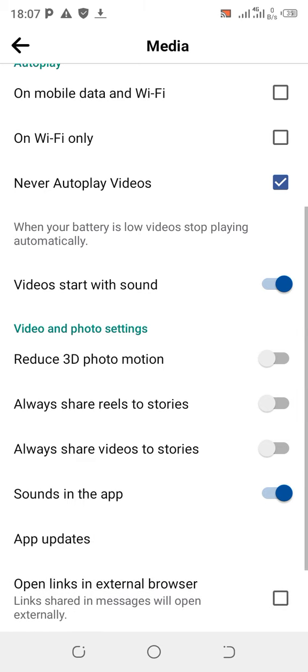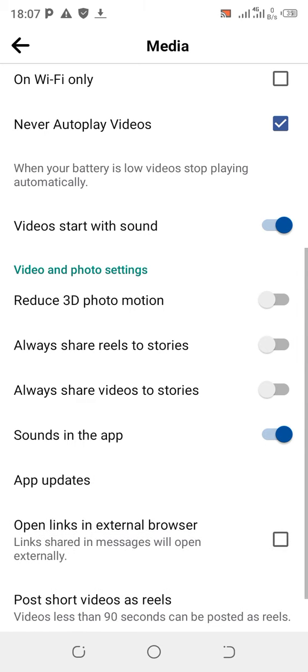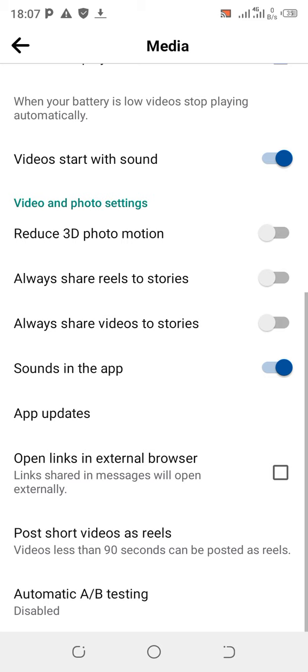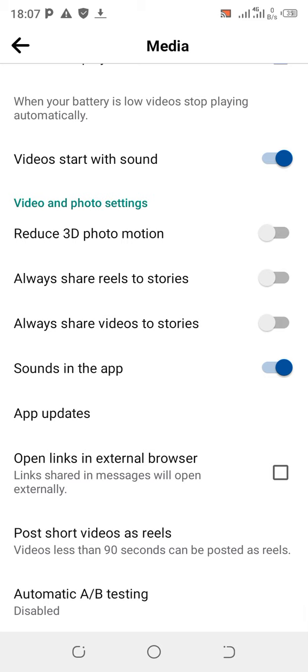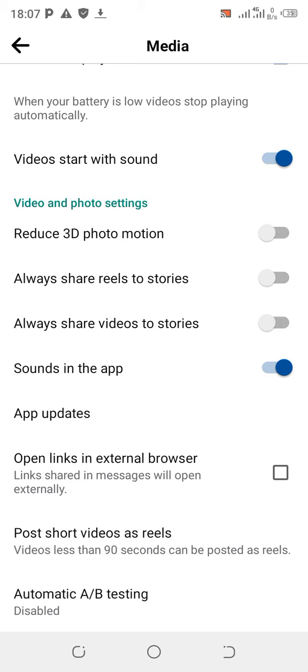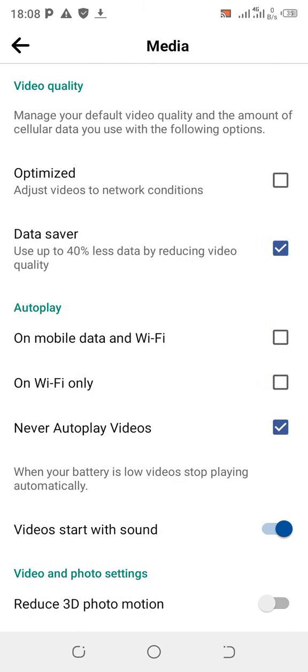With autoplay set to never, you'll save additional data. You can also go down to Sound — I like to keep sounds on in the app, but that doesn't really matter.